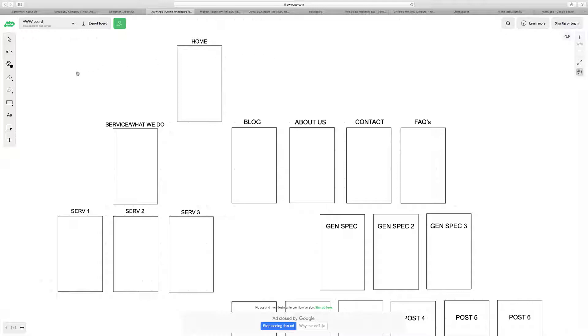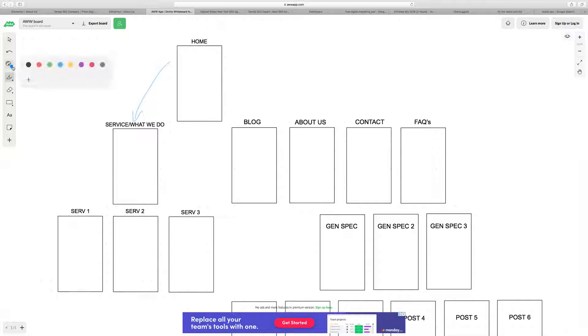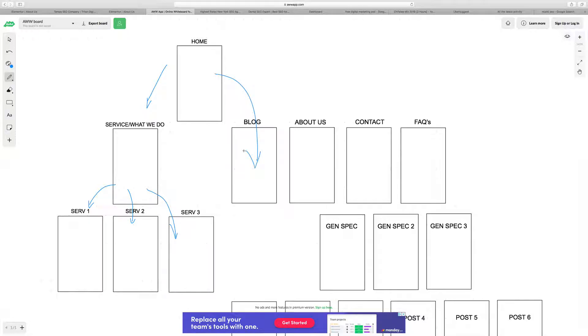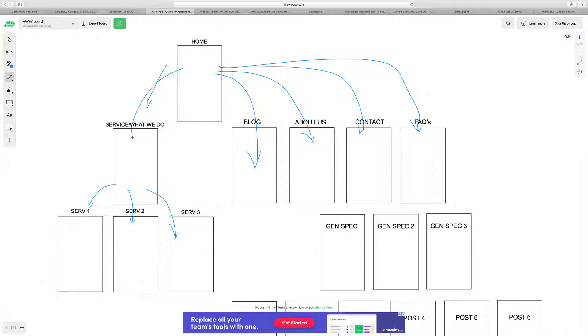So the concept behind it, for those of you that are unfamiliar, is that we're here at the homepage and we link out to different pages. We link from the homepage to services, for argument's sake. Service pages link from the service page to service one, service two, service three. The homepage links to the blog, to the about us section, to the contact section, and to the FAQs page. That's the basic site structure that most websites have.